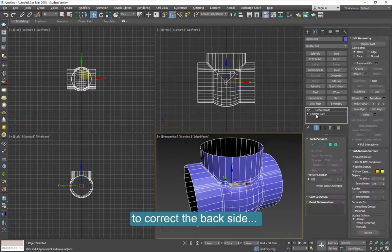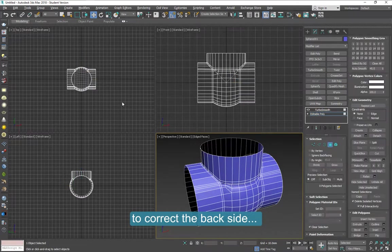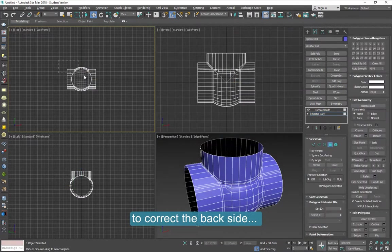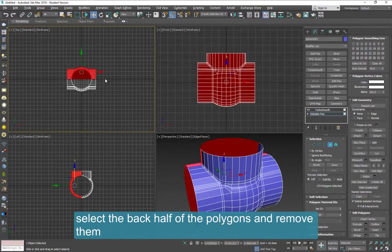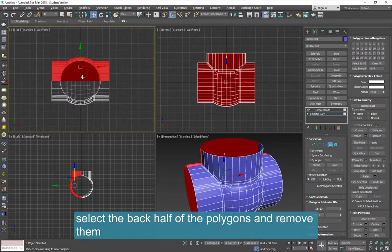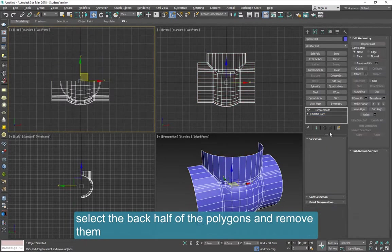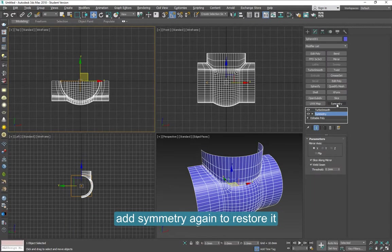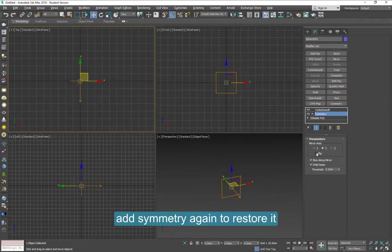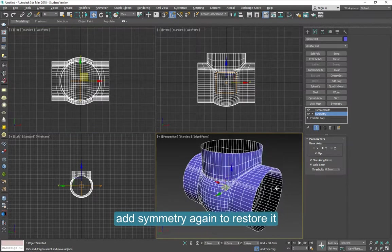Go back here to Editable Poly and select the back side of this object and remove them. Then we can apply Symmetry again on the right side and you will complete front and back.